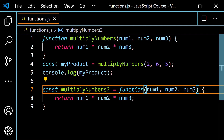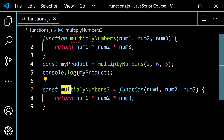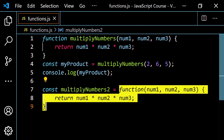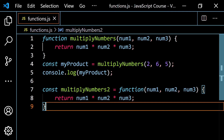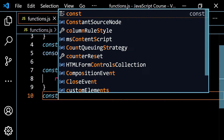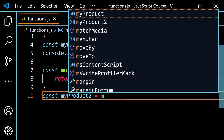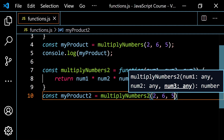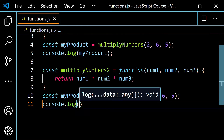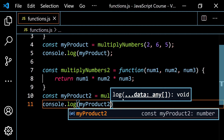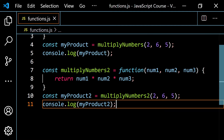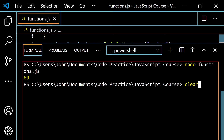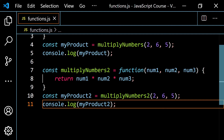We're going to work with anonymous functions a lot in JavaScript. The key difference here is that I've assigned this function to a variable, making it a function expression. So let's do const myProduct2 and call multiplyNumbers2 with 2, 6, and 5. I'll console.log myProduct2. So we have myProduct from line 5, and on line 11 we have myProduct2 being logged. Let's clear this and run this — and we get 60 twice. So these two things did the exact same thing.